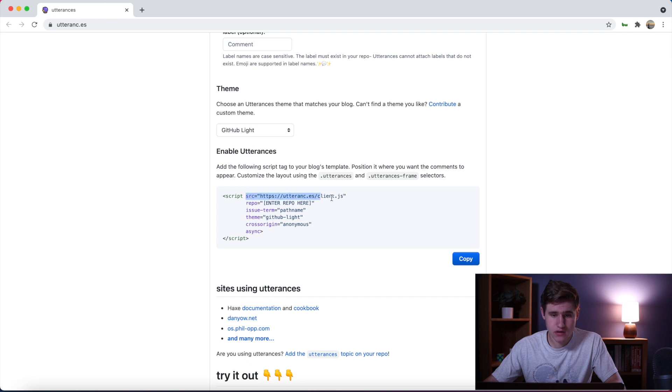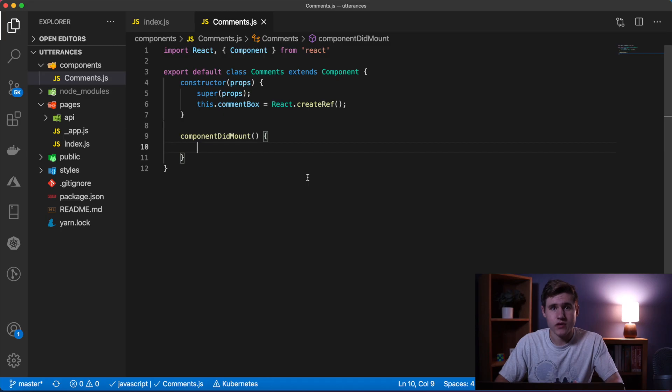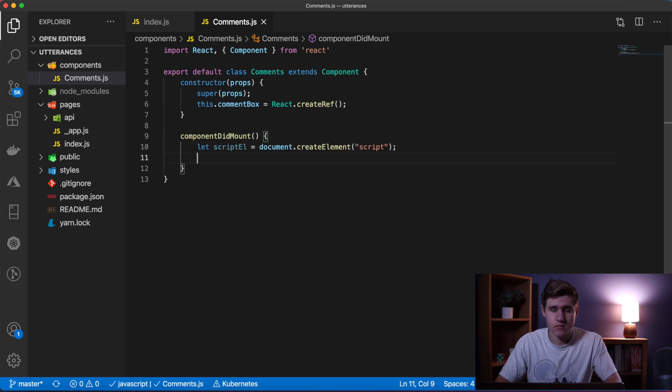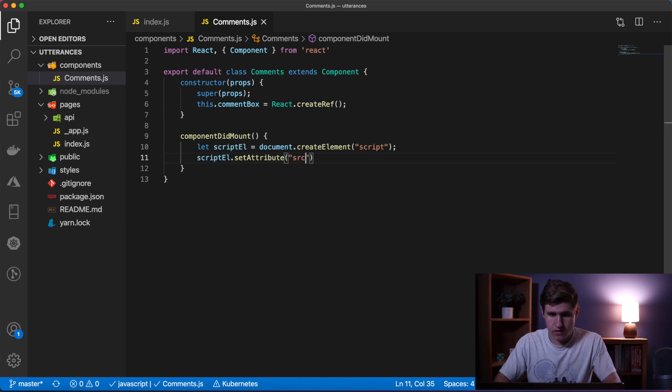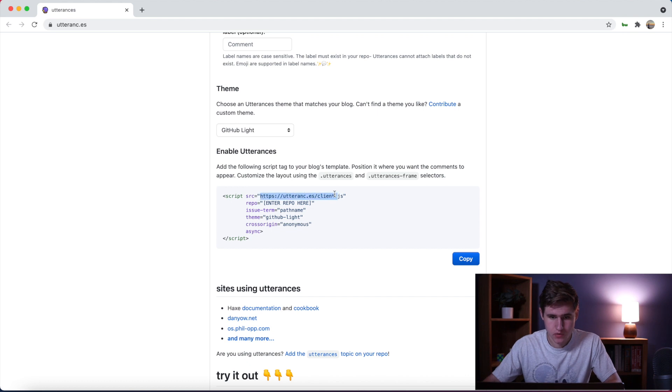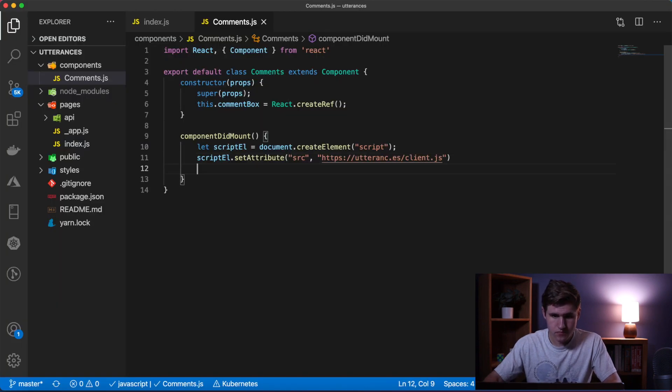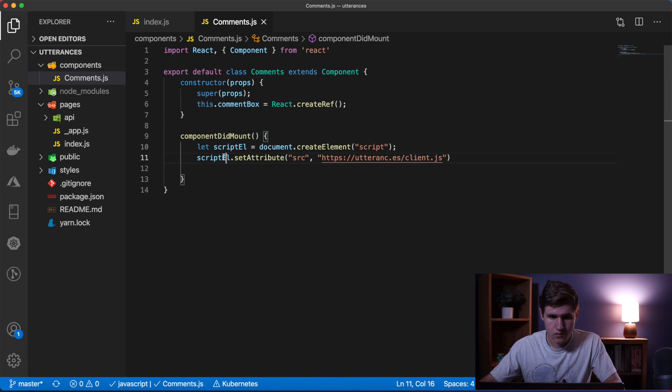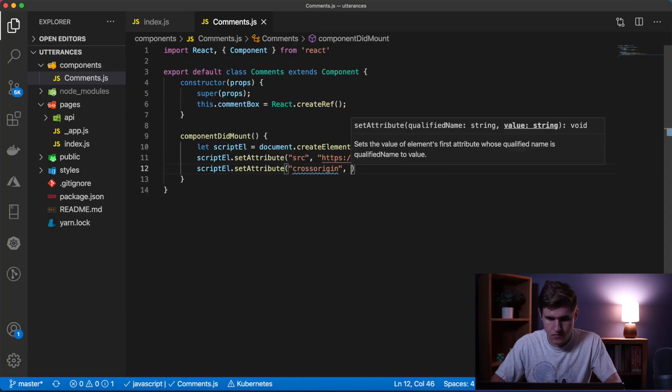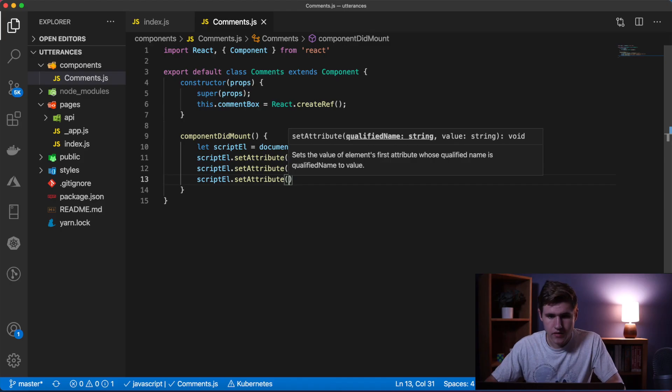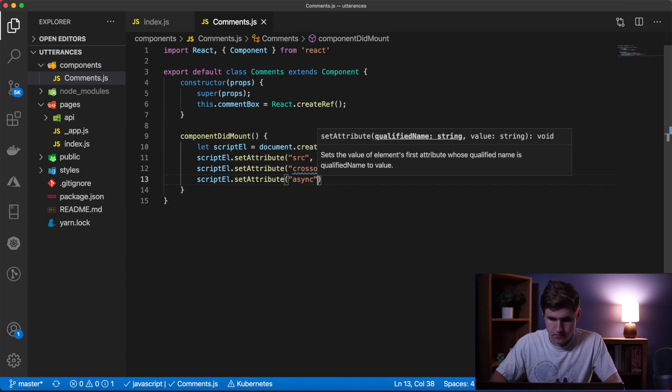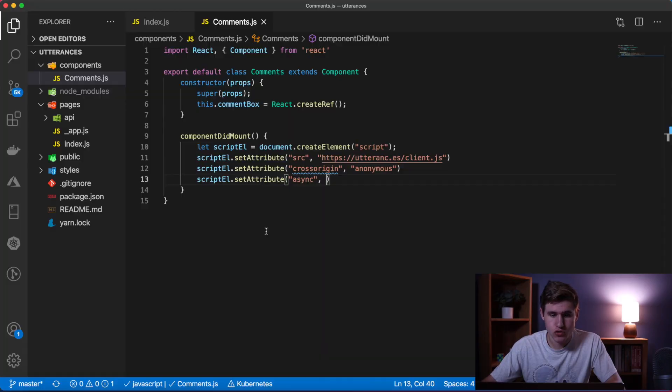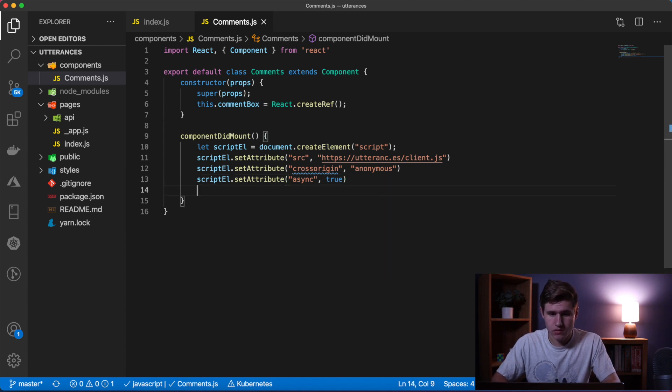We need to basically go through each of these - src, repo, issue-term - all these and add them via JavaScript. First off, let's create a script element. Now we can use the setAttribute method and invoke that off of this script element. We'll say src and we'll set that to this here. We'll do it again - we'll say crossorigin and set that to anonymous. Next we're going to set the async property and we need to set that to true, so we can just pass that in without the quotes.